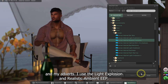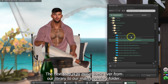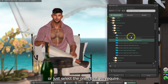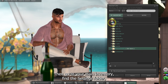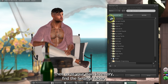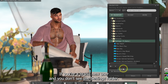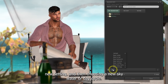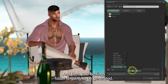I use the Light Explosion and Realistic Ambient EEP, which are good to use if you want a neutral tone with natural lighting. The next step is to move these over from our library to our main inventory folder. We can either copy them all over at once, or just select the ones we require. Select the objects, right-click, and copy. Then go to your main inventory, find the Settings folder, right-click, and paste. If you're a brand new user and you don't see the Settings folder, you'll need to create a new setting first by clicking on the plus button, then New Setting, and then choosing a new sky, water, or day cycle — and then your Settings folder is going to be generated.